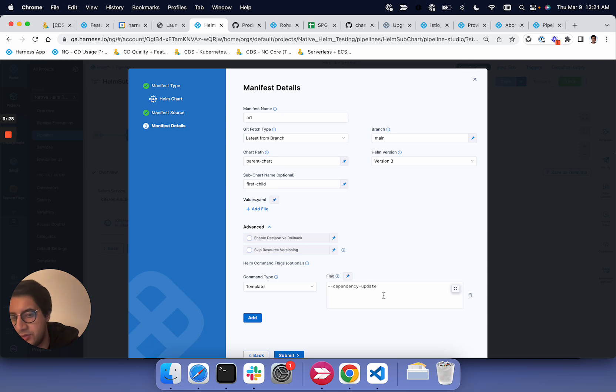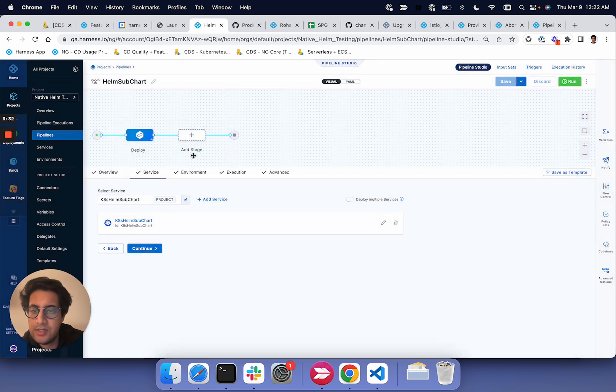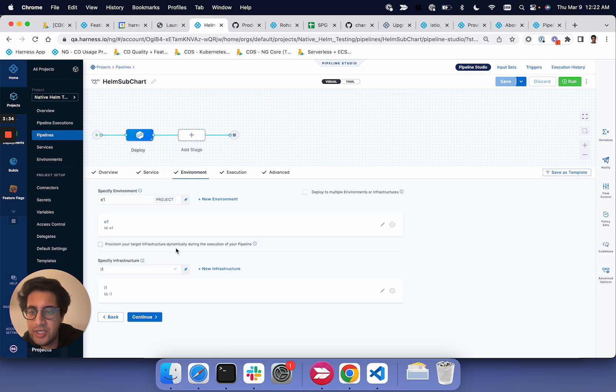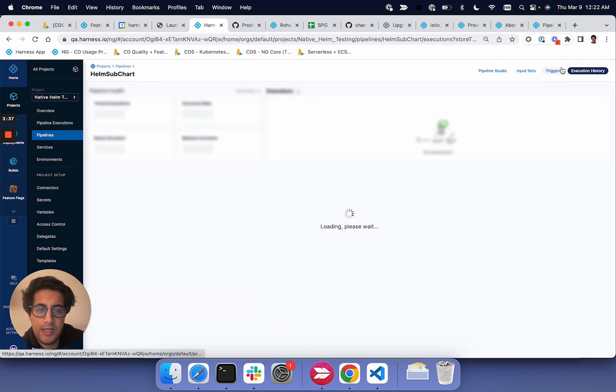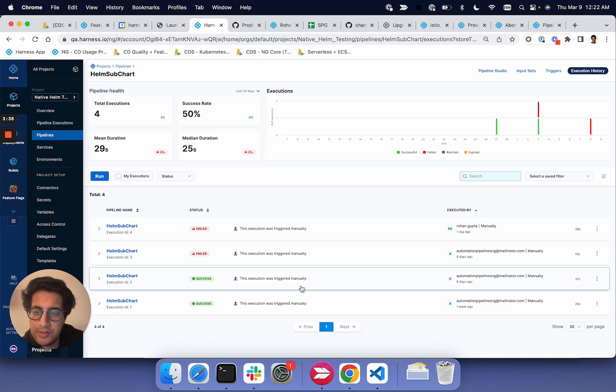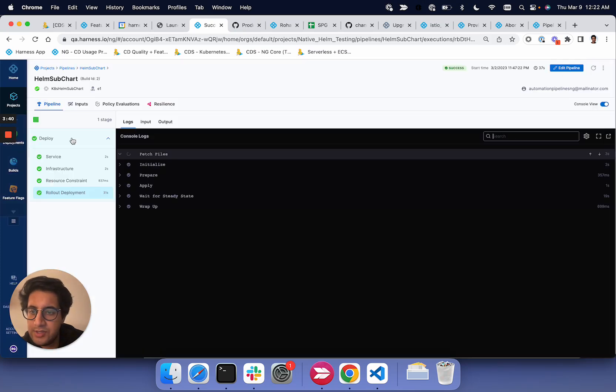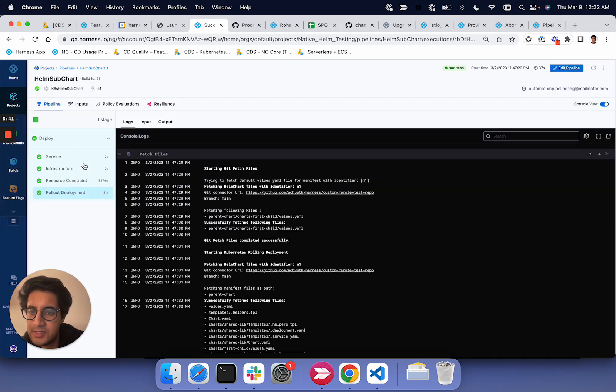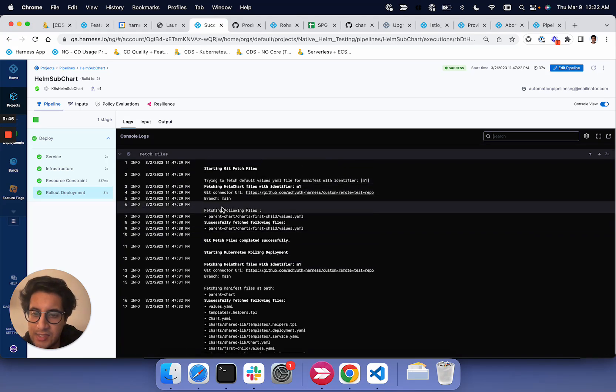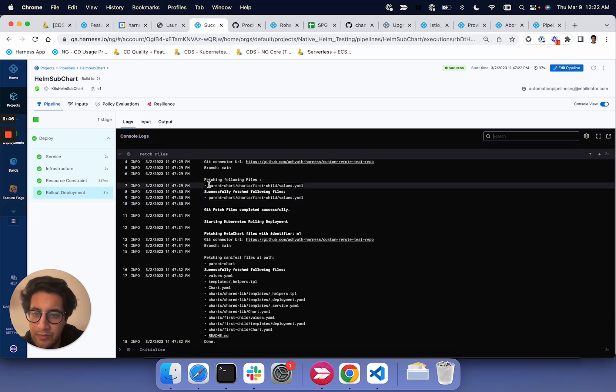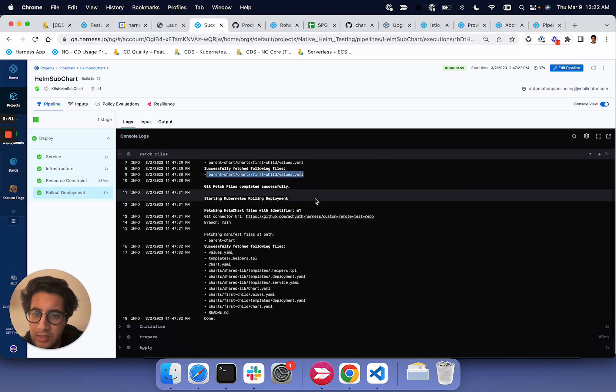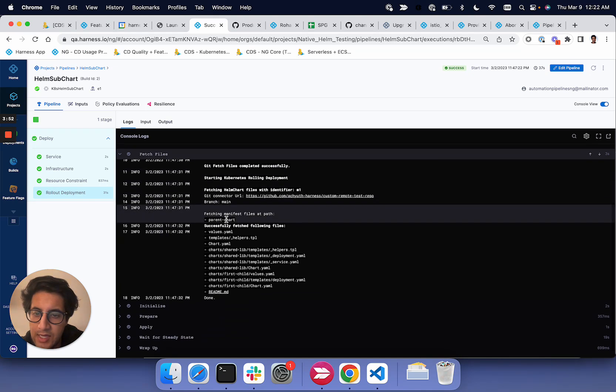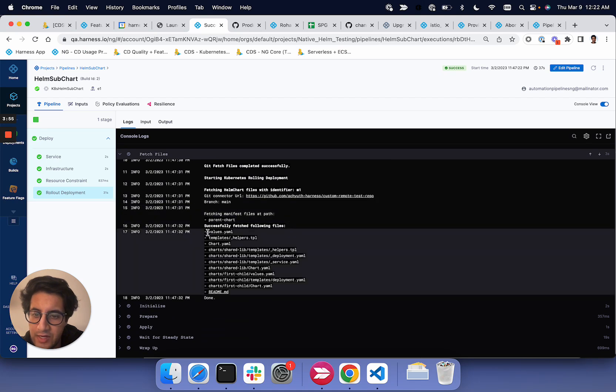And Harness will obviously do that for them. So when you configure this in your service, you won't see any change in your environment or execution. And then if you go into your execution, you'll notice in the actual fetch files task, we'll fetch the subchart. We will fetch the parent chart. And then you'll see all the fetched files.